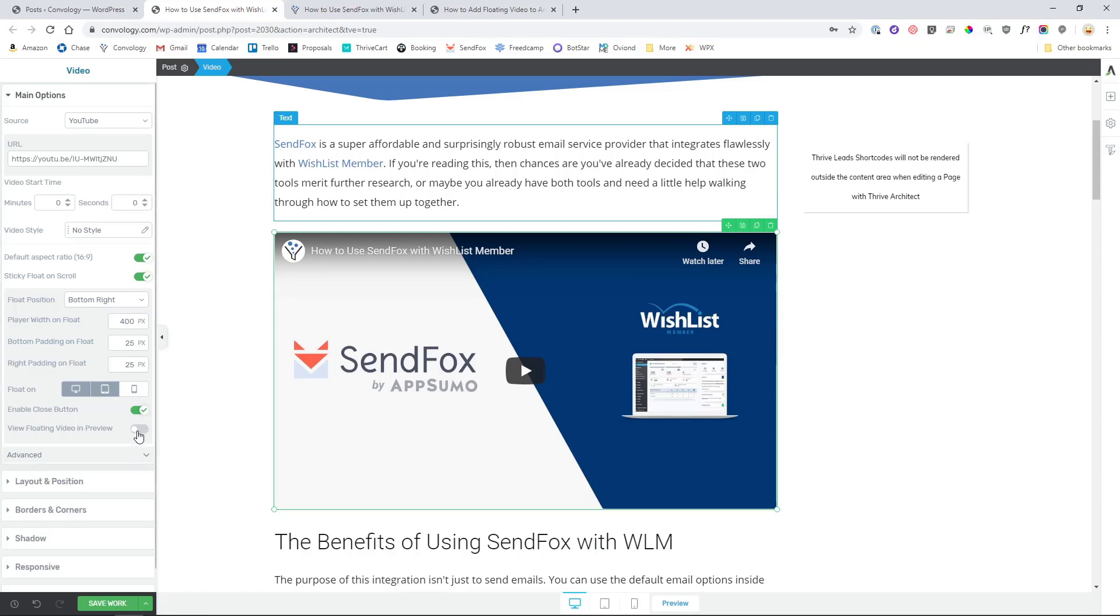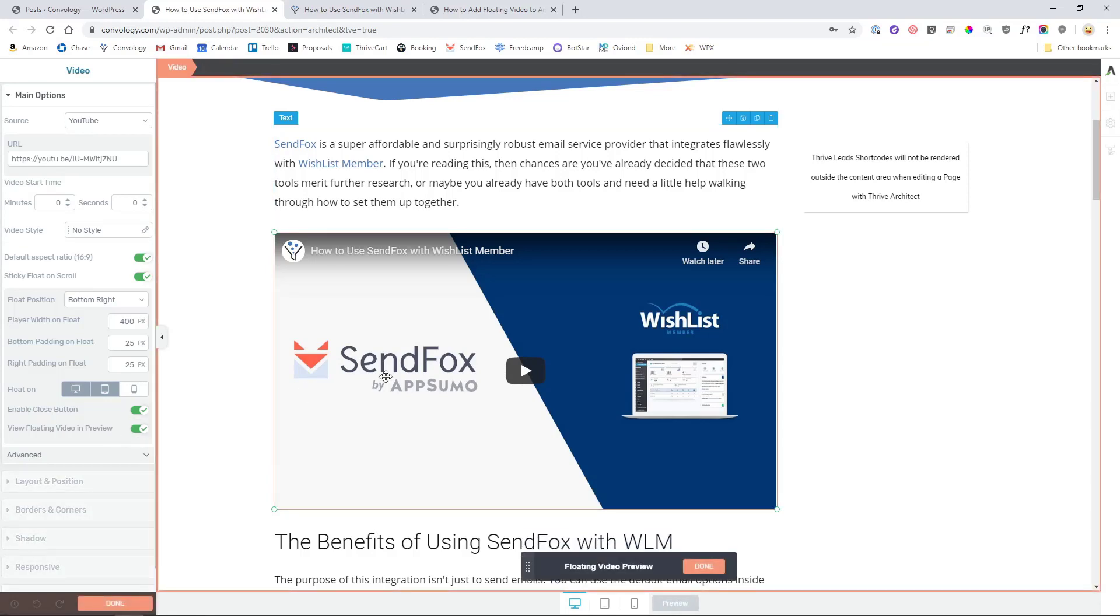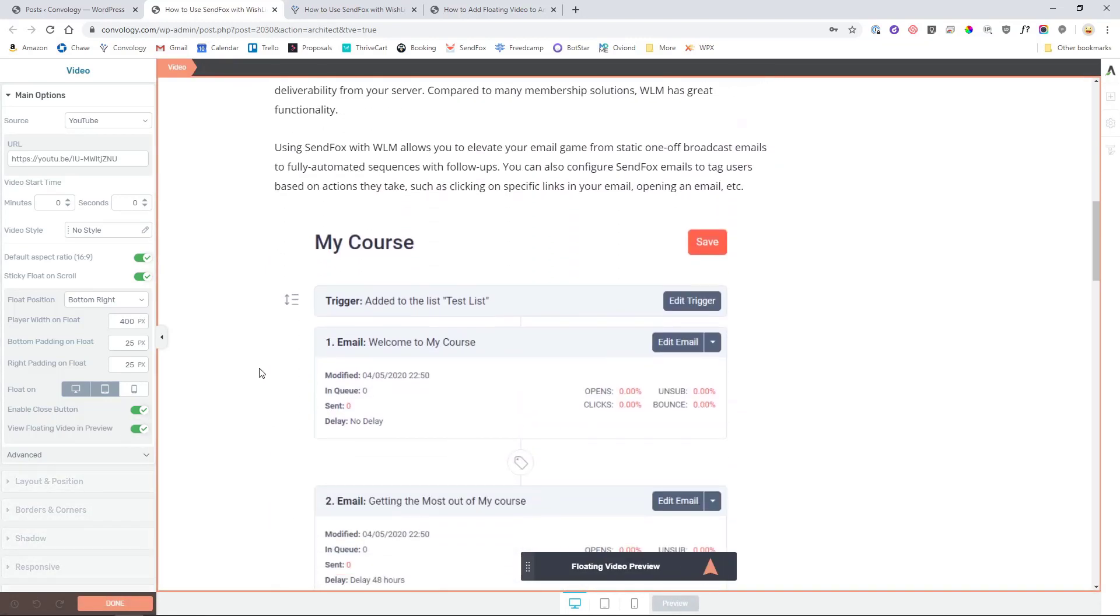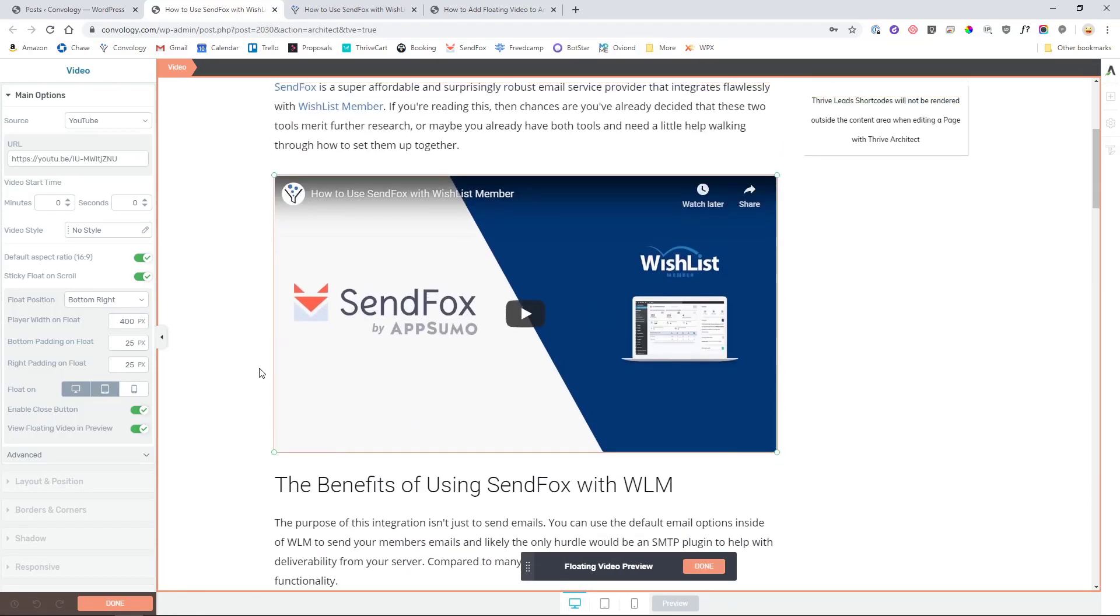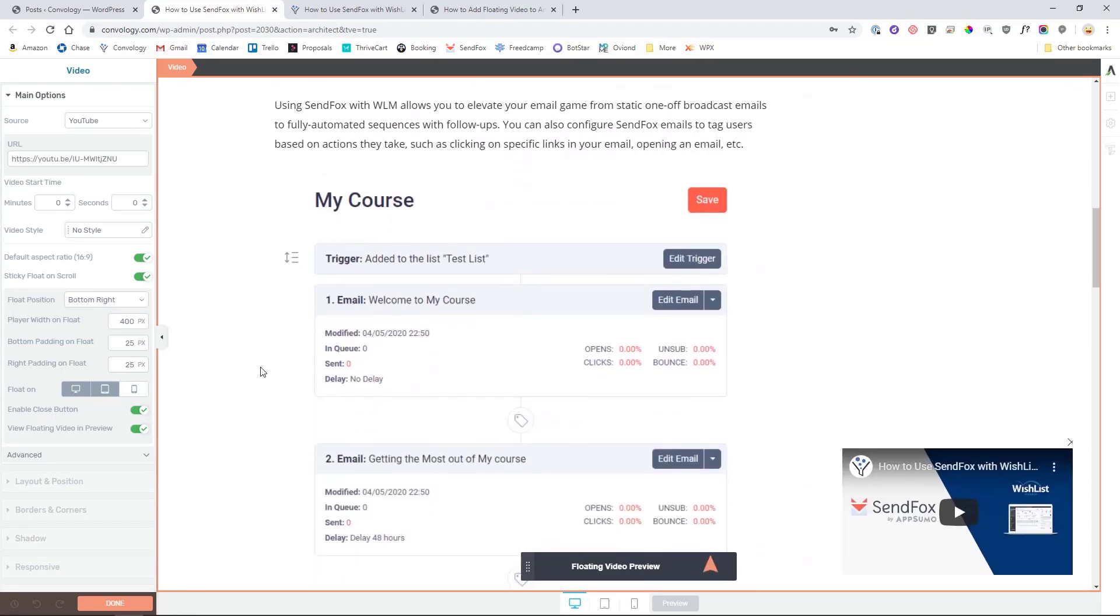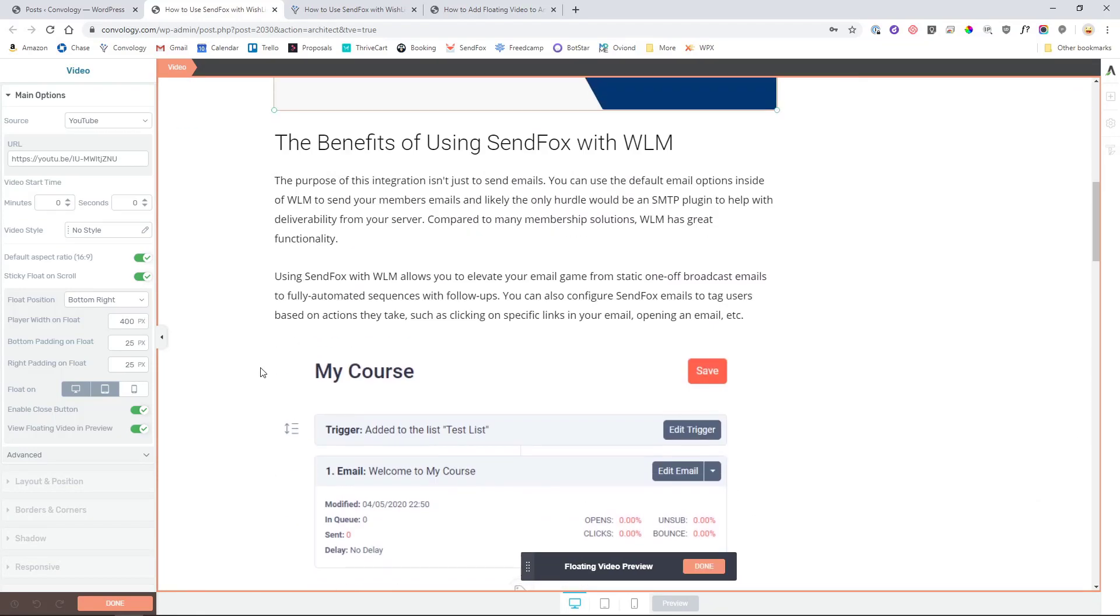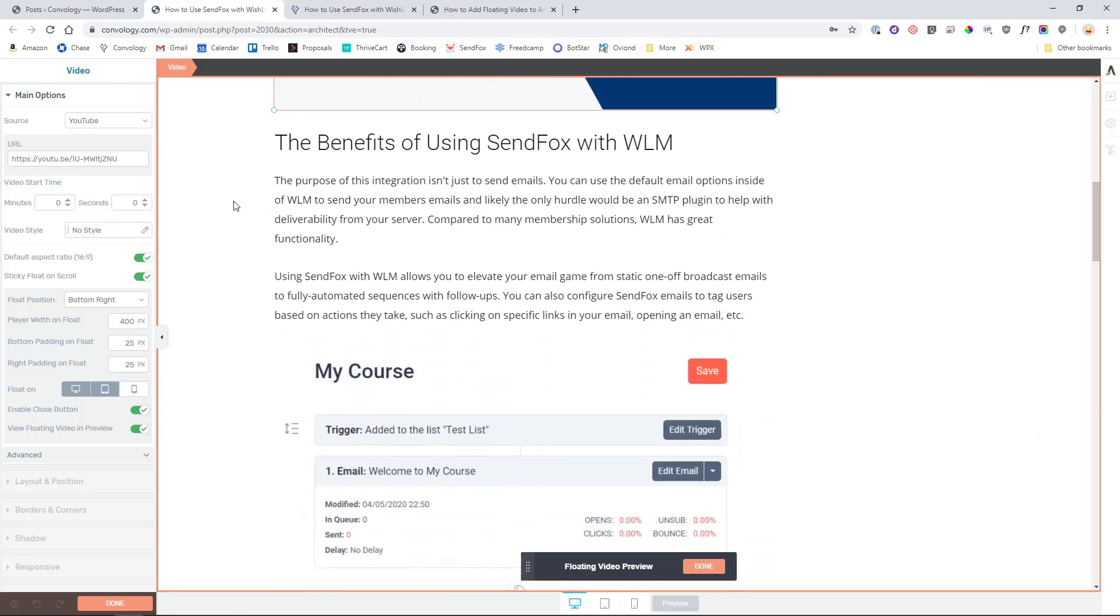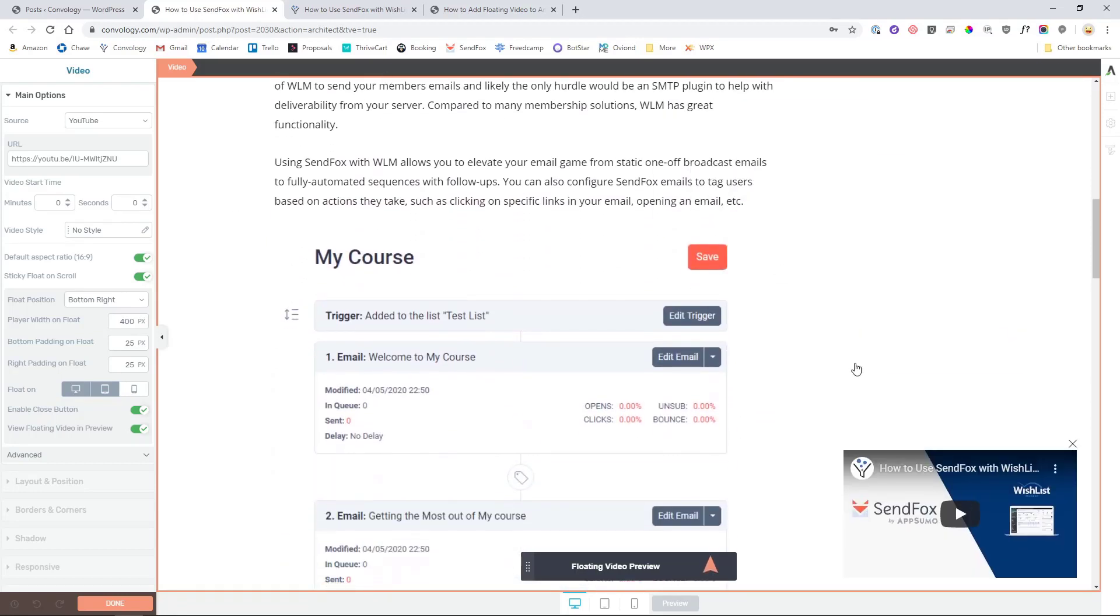And the last option here that we have is floating in preview. Let me show you what that looks like. It's just a way to test and see what it looks like without having to actually go preview the page. As I scroll down, that video shoots over to the bottom right per my settings. You'll notice I do have the close button right here. You'll notice that it is offset about 25 pixels from the edge of the screen and it is in the bottom right.